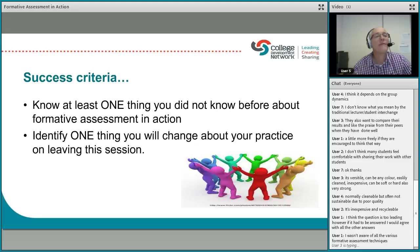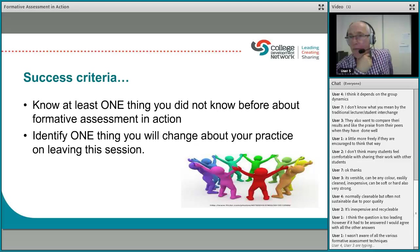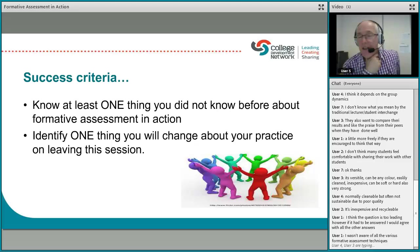Thank you, Kerry. I bet you do use these techniques — you just don't have fancy terms like snowballing and envoying. Well, they're not my terms, they're from the US critical thinking skills programme. So it's good that I've highlighted a few techniques for you.